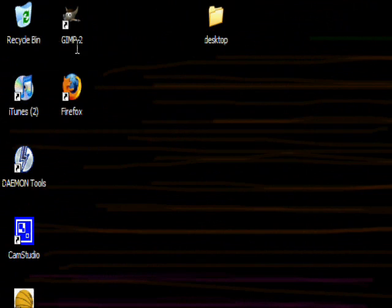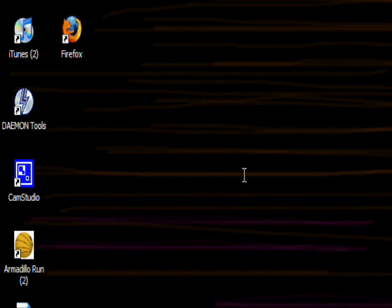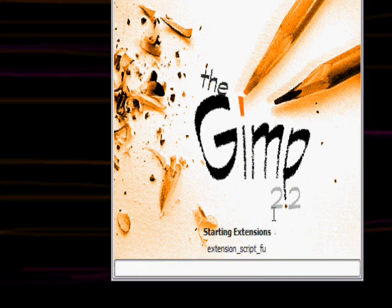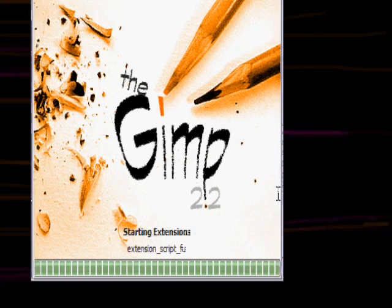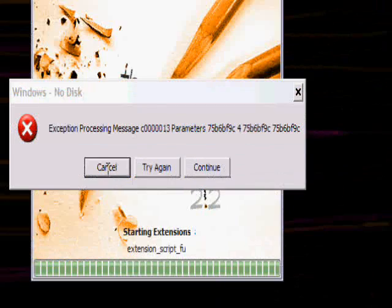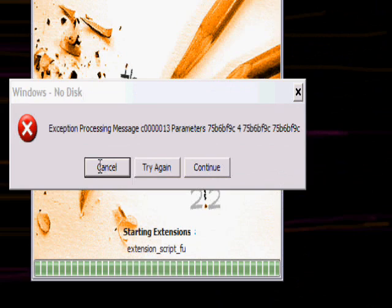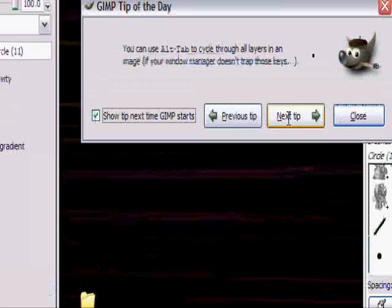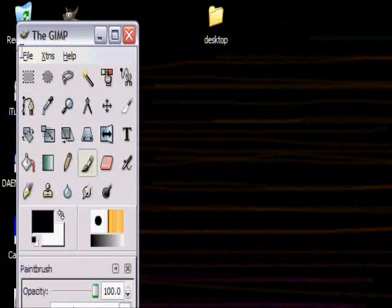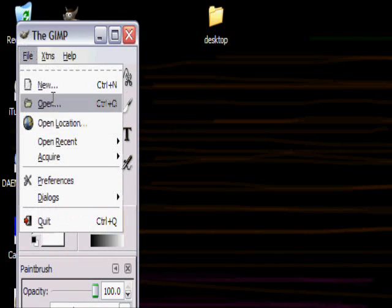Now open up GIMP 2. This will pop up for some reason, I don't know why, but it doesn't matter because it'll open anyway. Go to File, New.